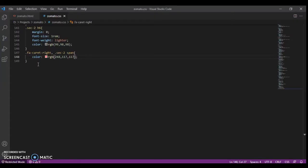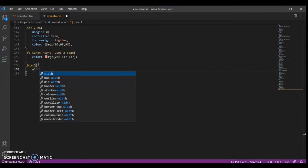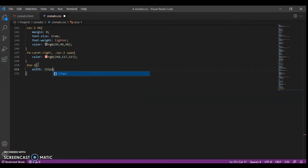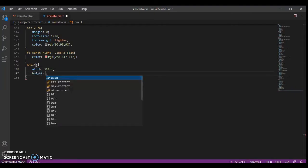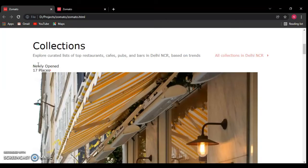Now we are going to focus on the box-one class. We're just going to take the box we designed and copy and paste the CSS onto the rest of those three boxes. The width should be 24 pixels and height should be 400 pixels. Let's check it out.